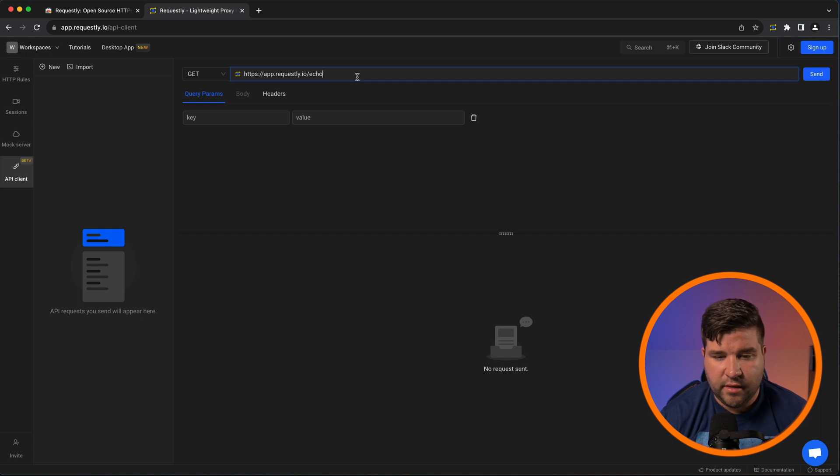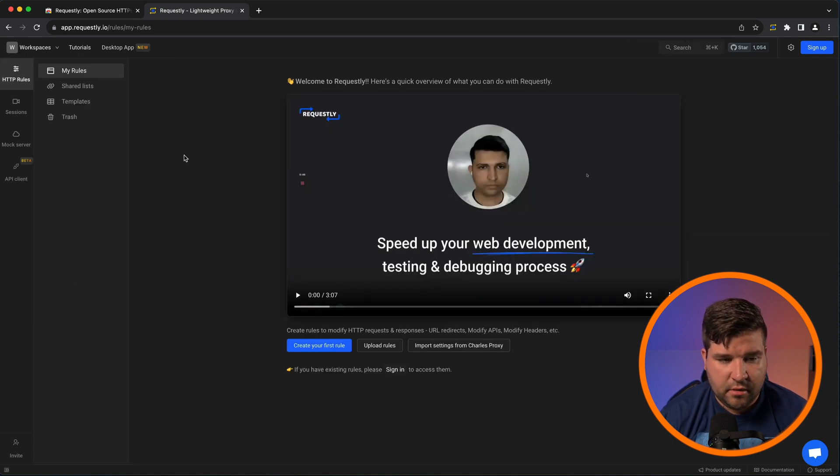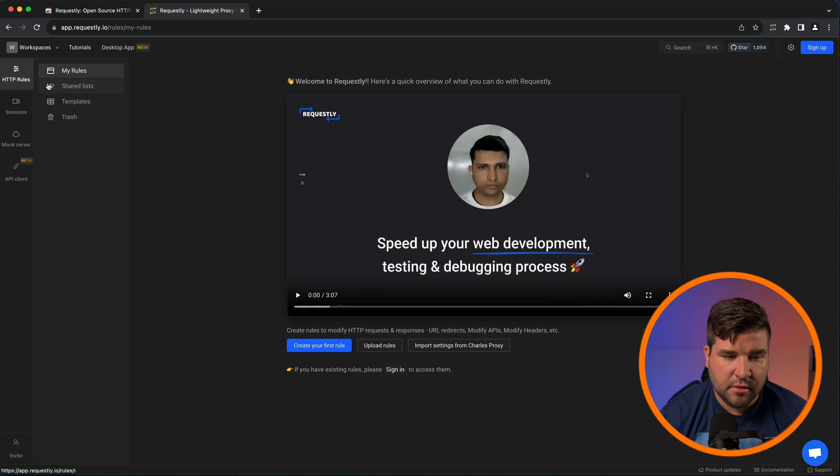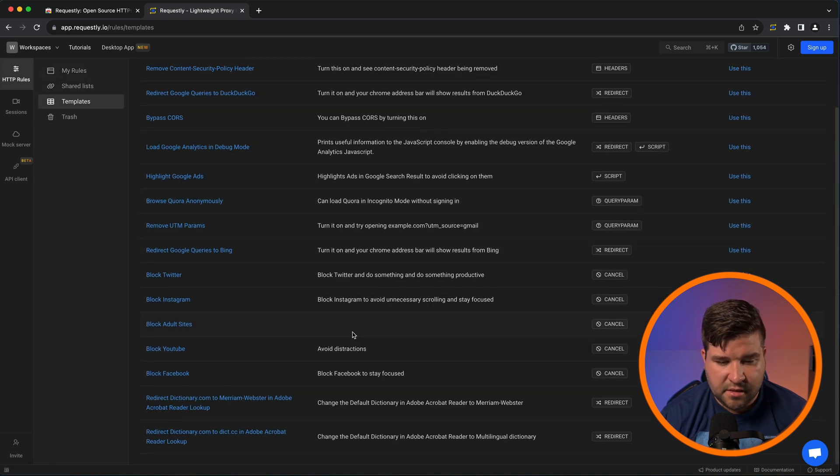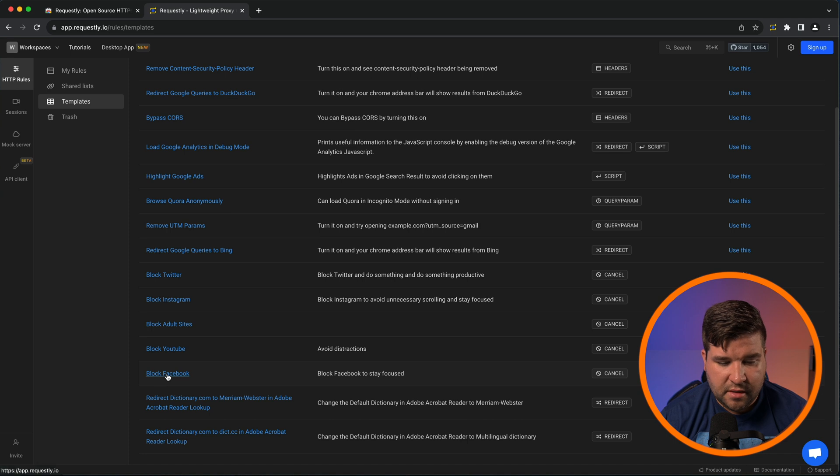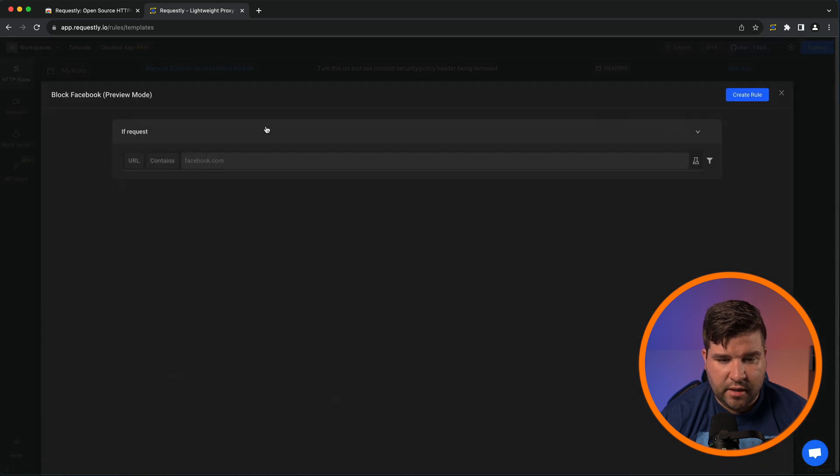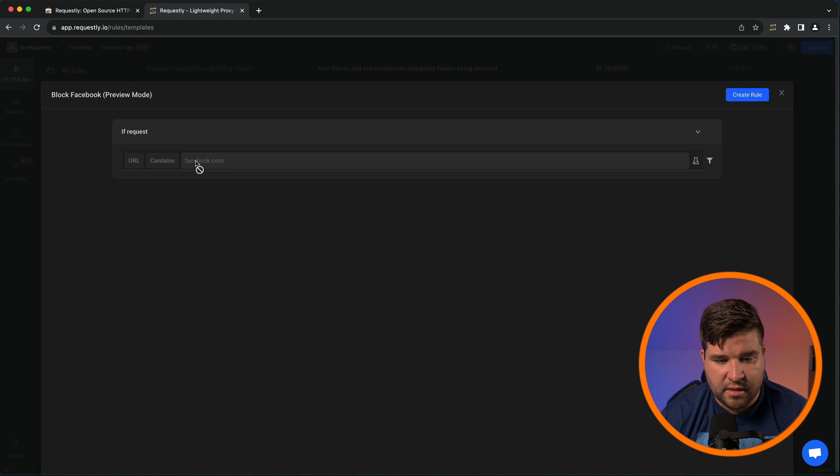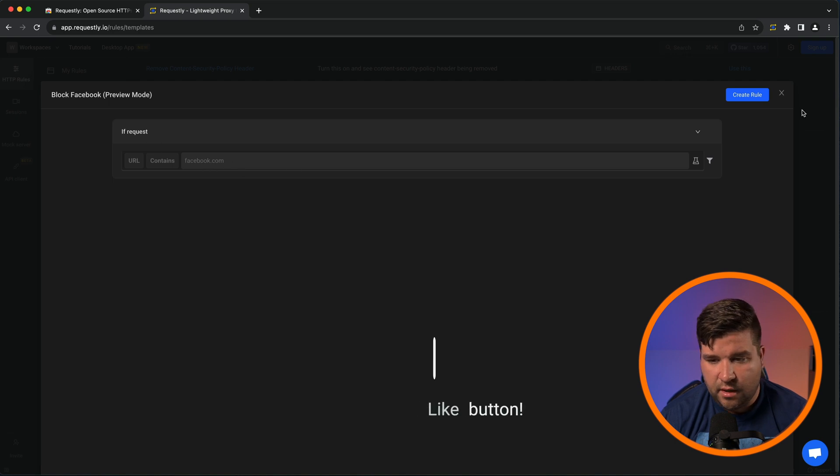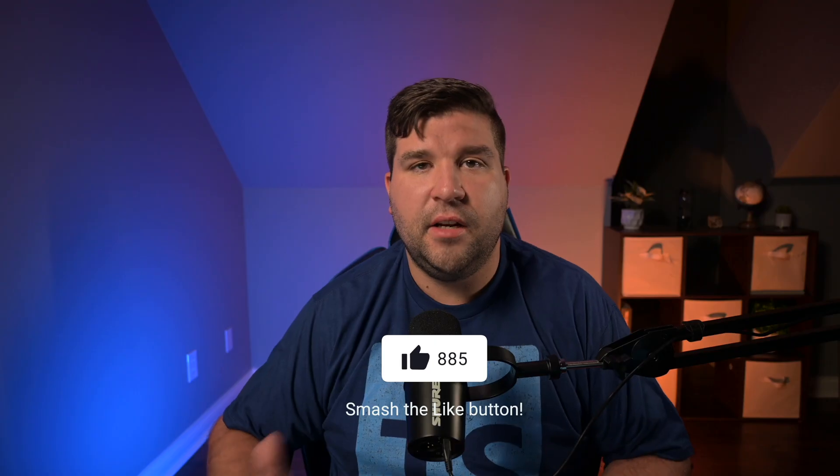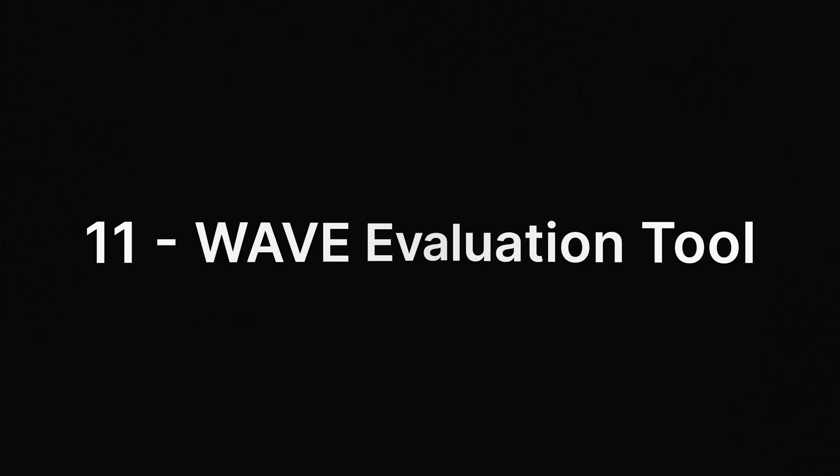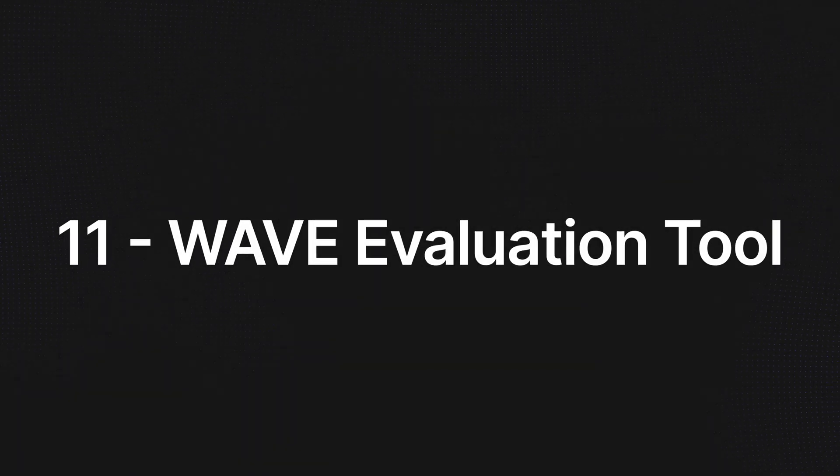And then there's also an API client, which is in beta, but it kind of works just like Postman or Thunder client in VS Code. One last thing to show you is under HTTP rules, there are templates, and you can use these as starting blocks. So for example, if I wanted to block Facebook, I could click on this, and we can see that generates a rule that if request contains facebook.com, and we could create that rule. If you'd like to see more of this plugin, leave me a comment down below, and I'll make a video covering just this plugin.